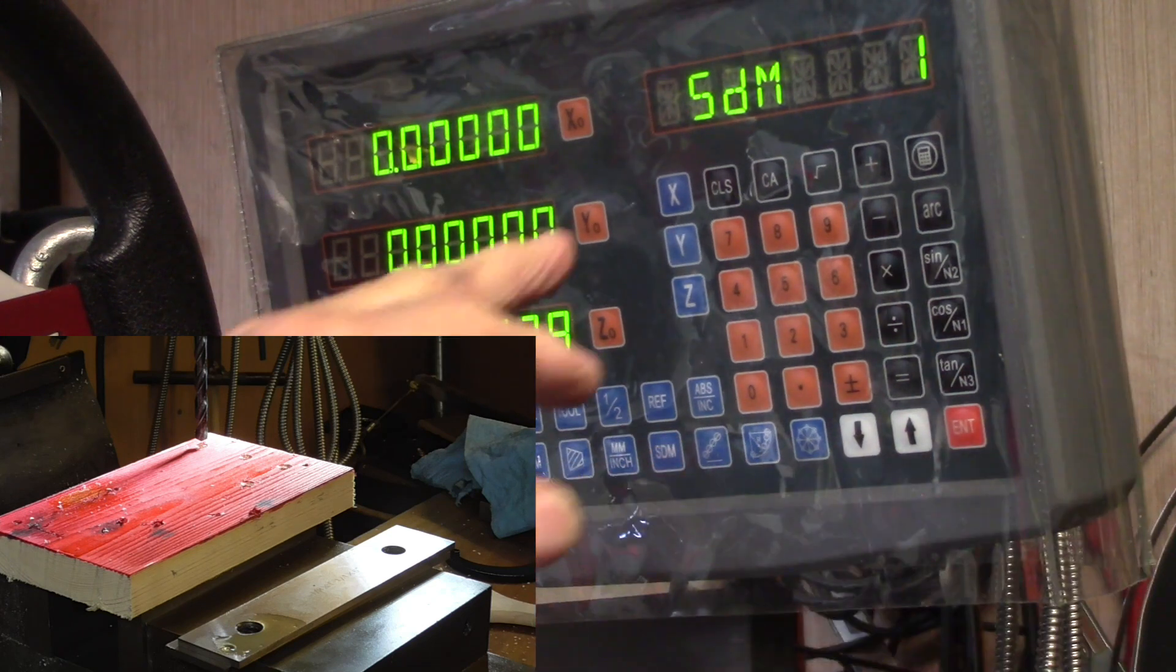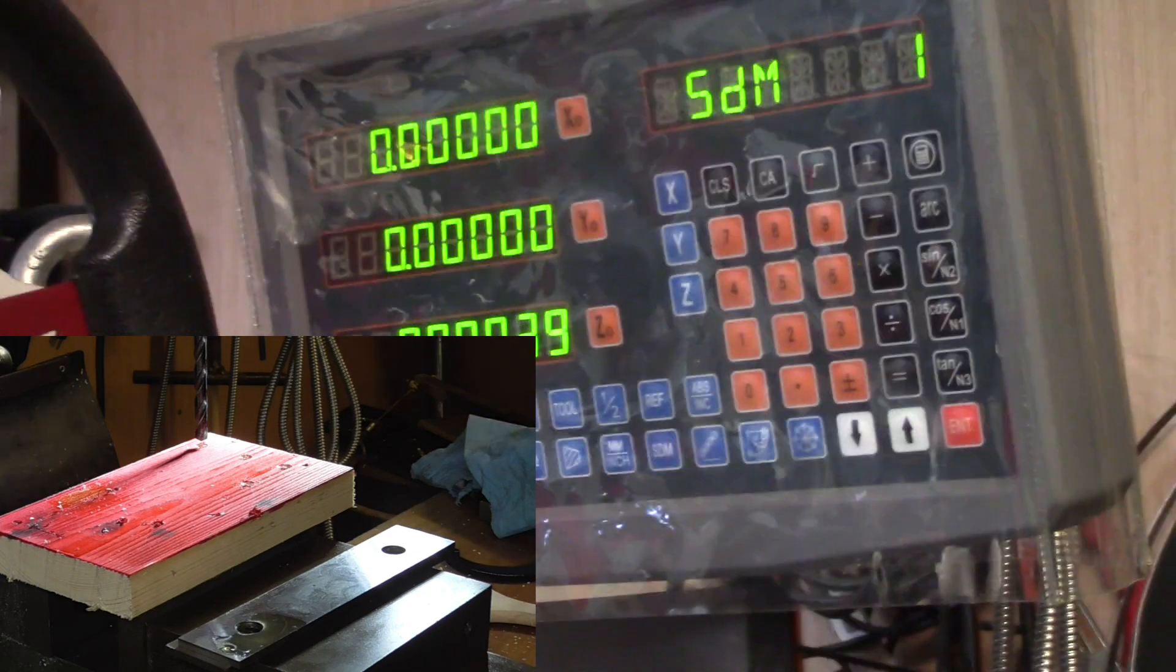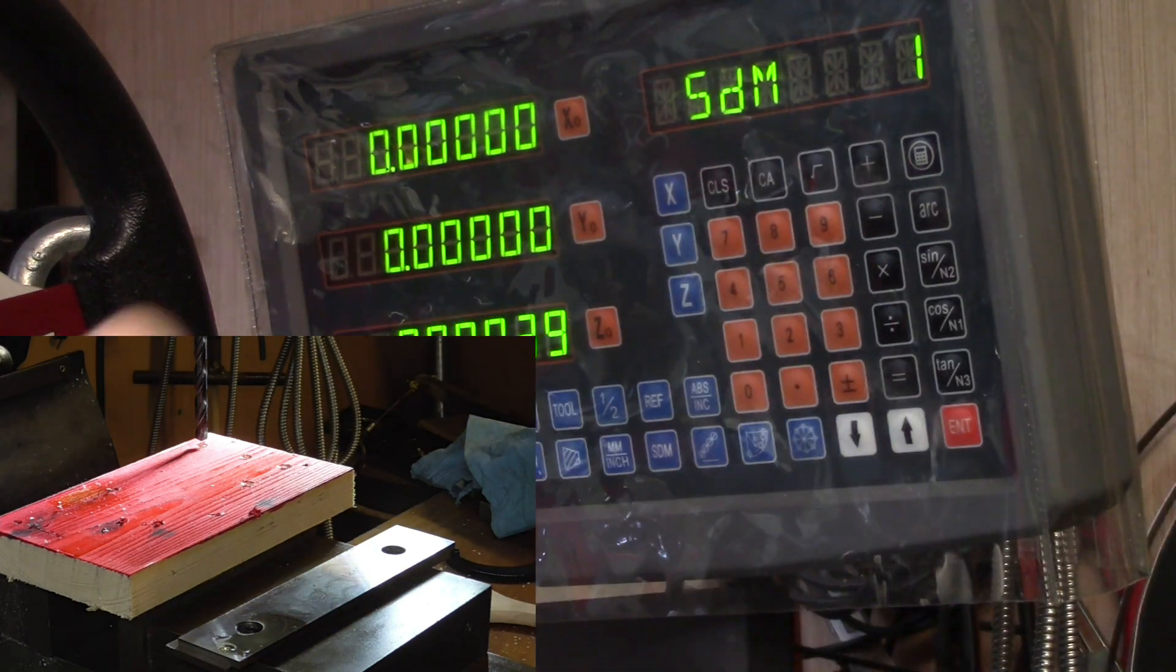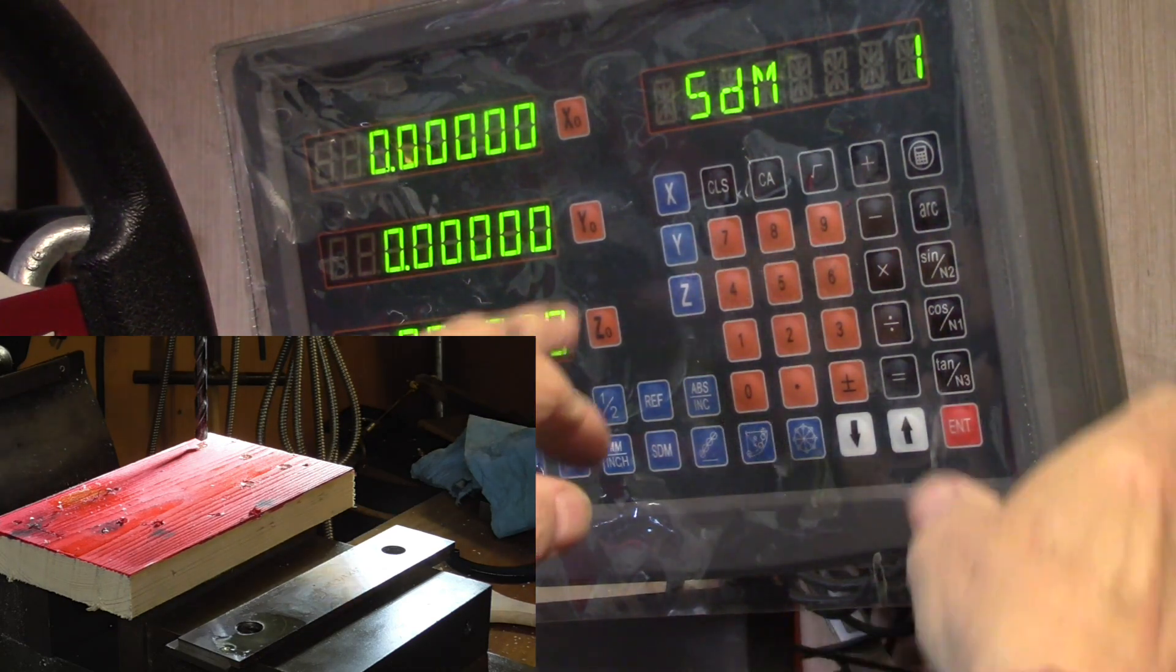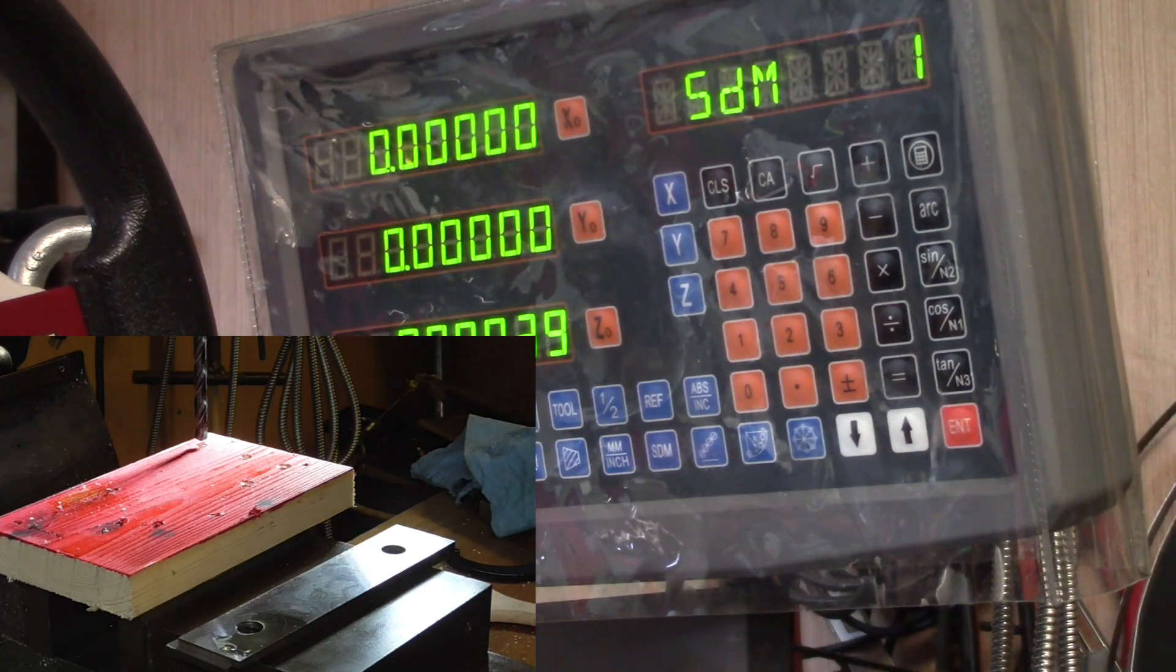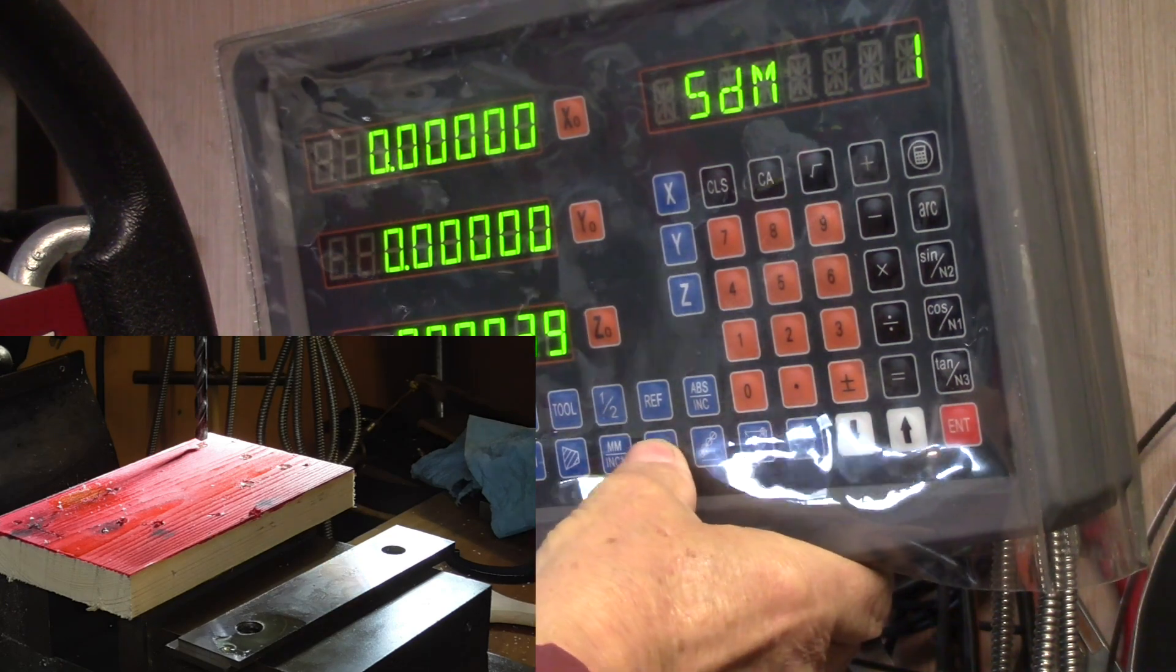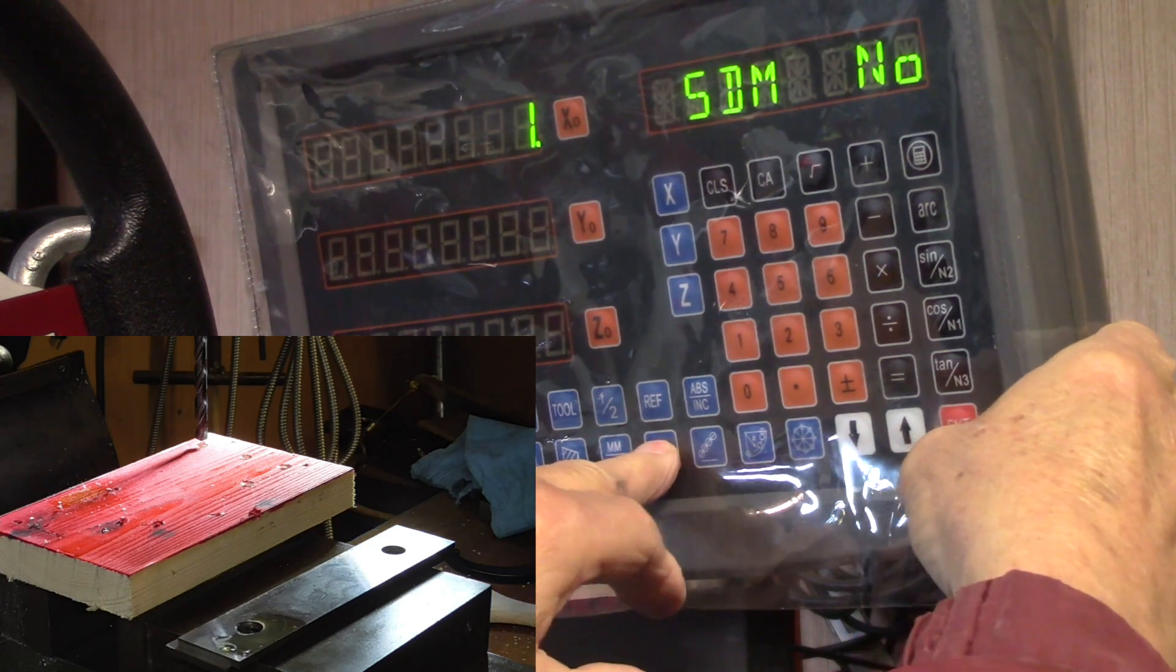We're going to go to SDM 1, enter the one for that SDM, and push enter. Now we're at SDM 1. While we're there we'll push X zero, Y zero, enter. That sets where we're starting. We'll go back to SDM off, go back to absolute.